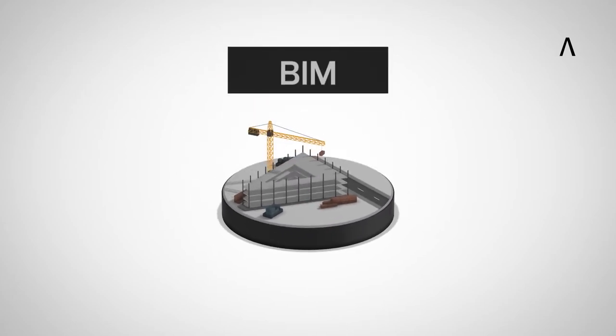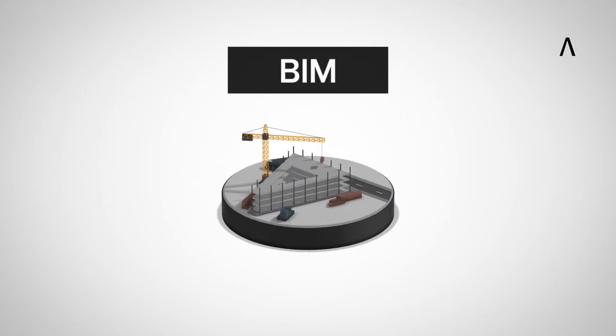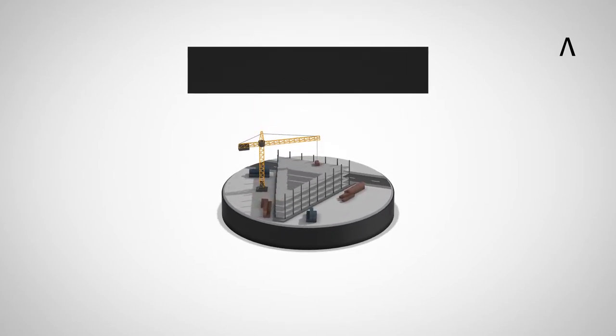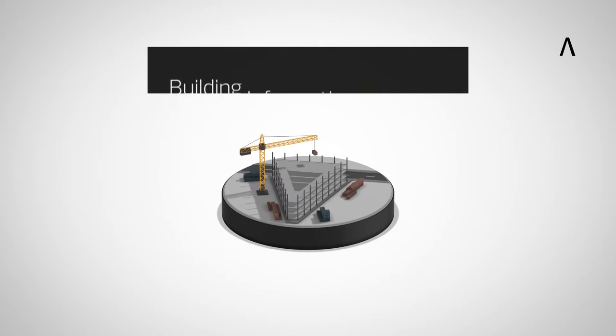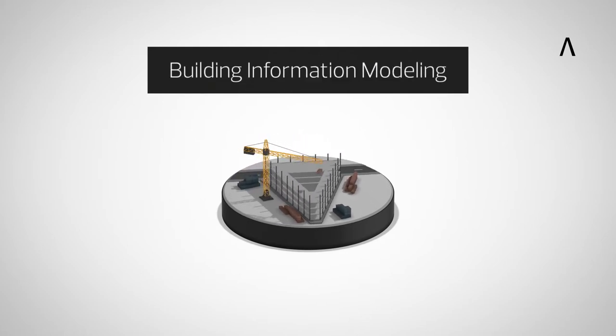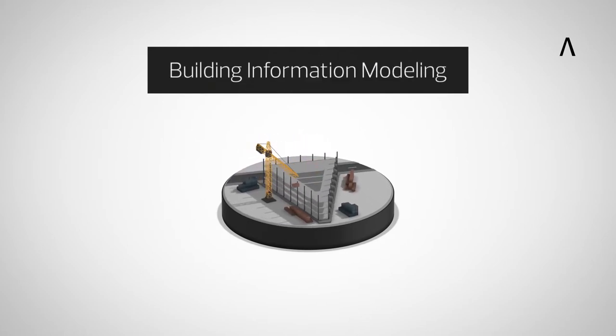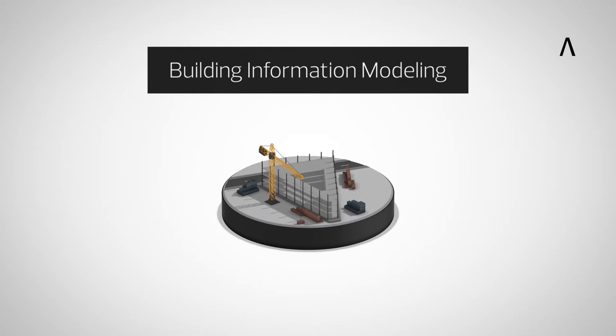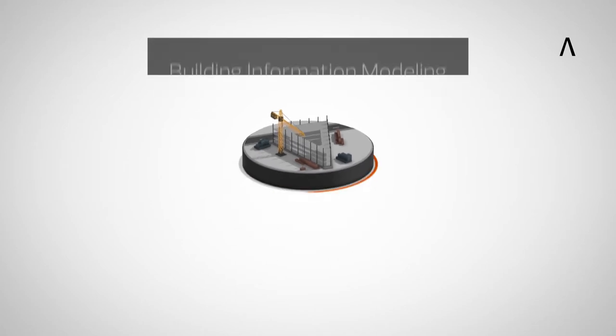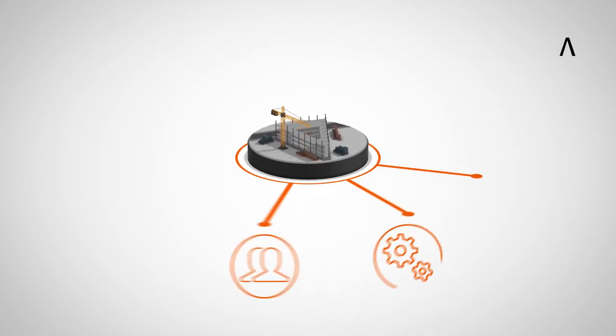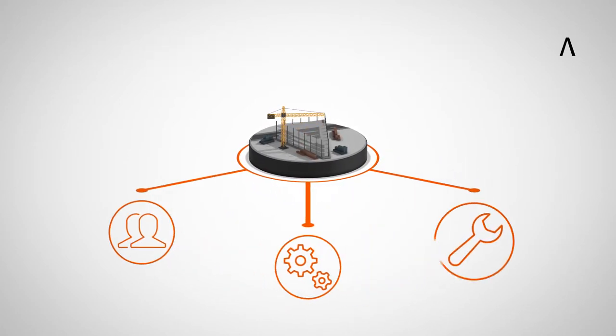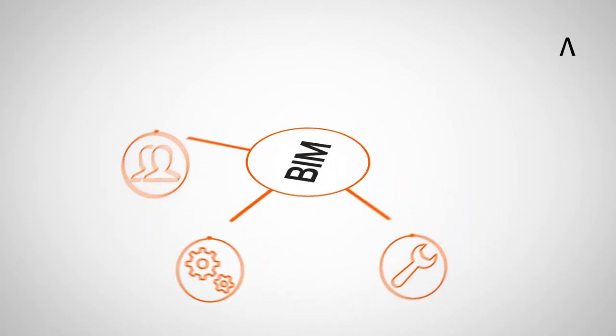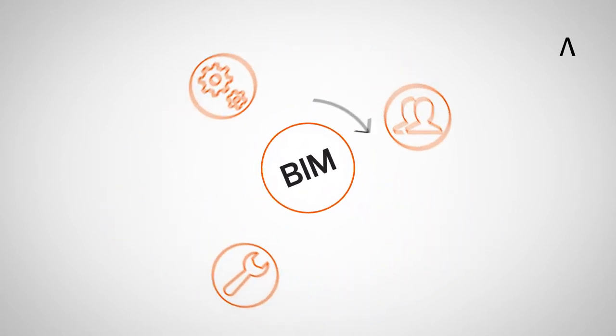The solution is BIM. But what is BIM? BIM stands for Building Information Modeling and is the digital working method for the building industry. BIM adds value by enabling people, processes, and tools to work together efficiently over the entire life cycle of a building.